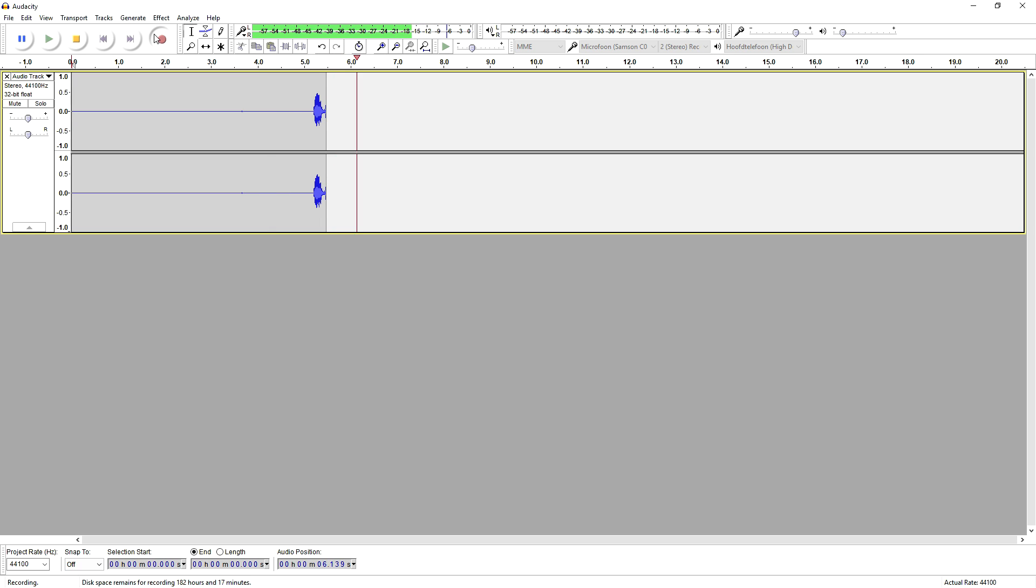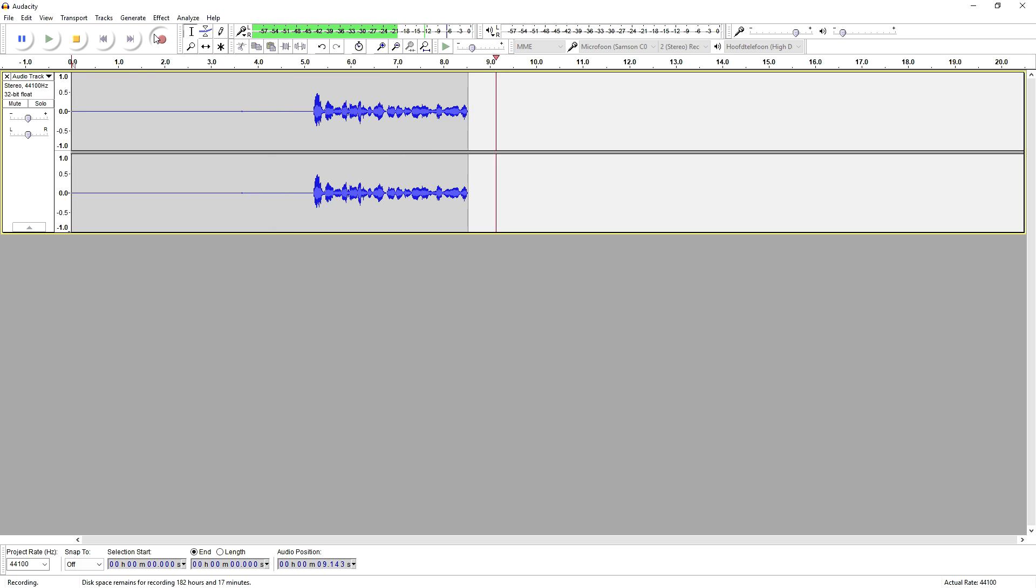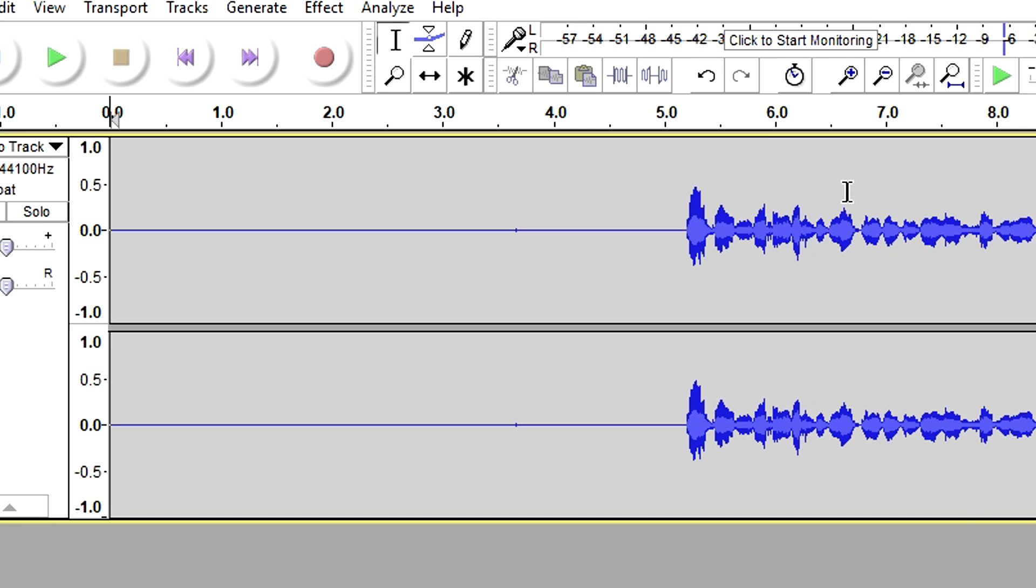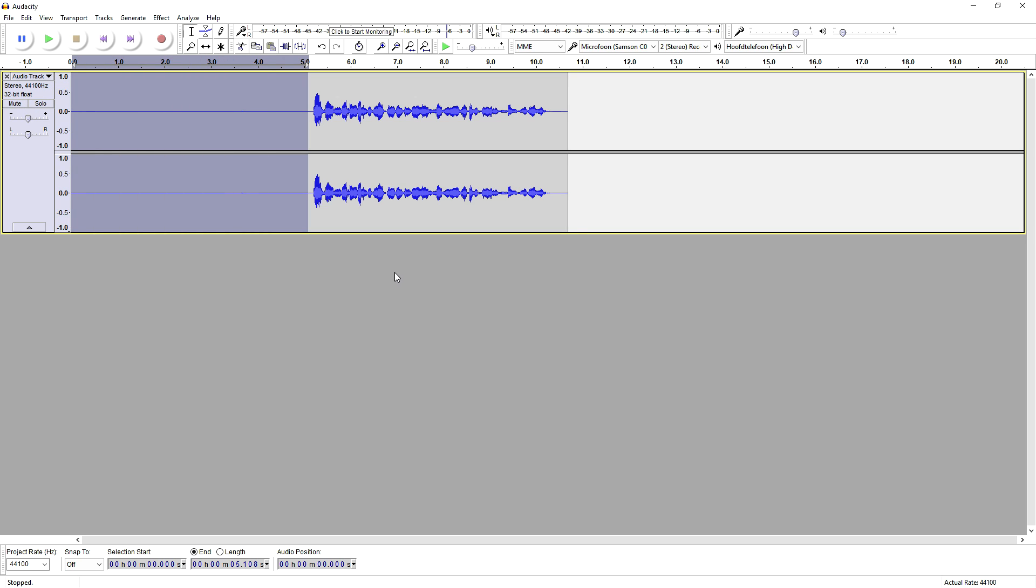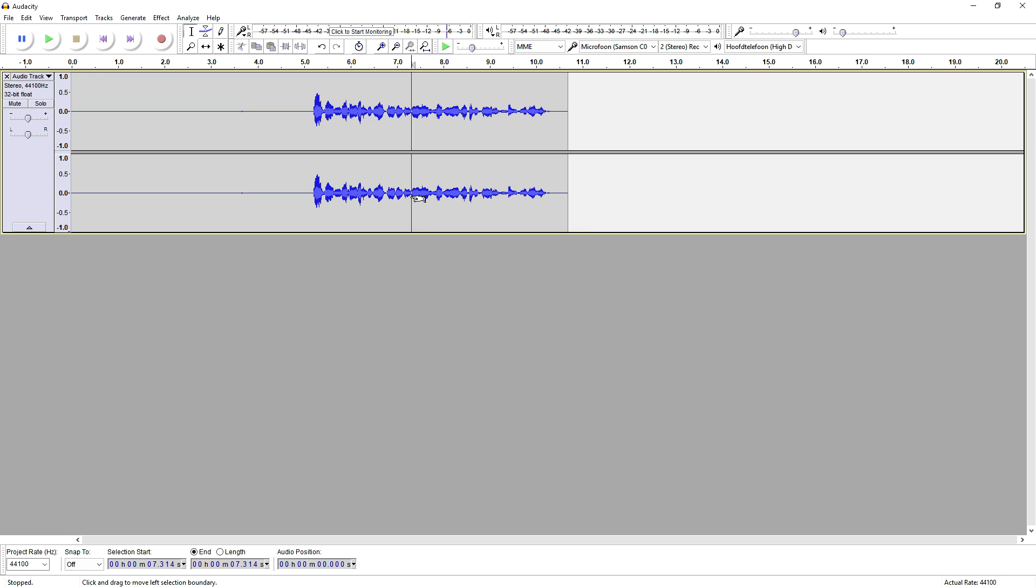All right guys, so in this video I'm going to show you guys how to remove static noise from your audio. Okay, that is our audio and as you can see I just left an empty space of about five seconds because we are going to remove the static noise right now and we want to have an example of the noise only.